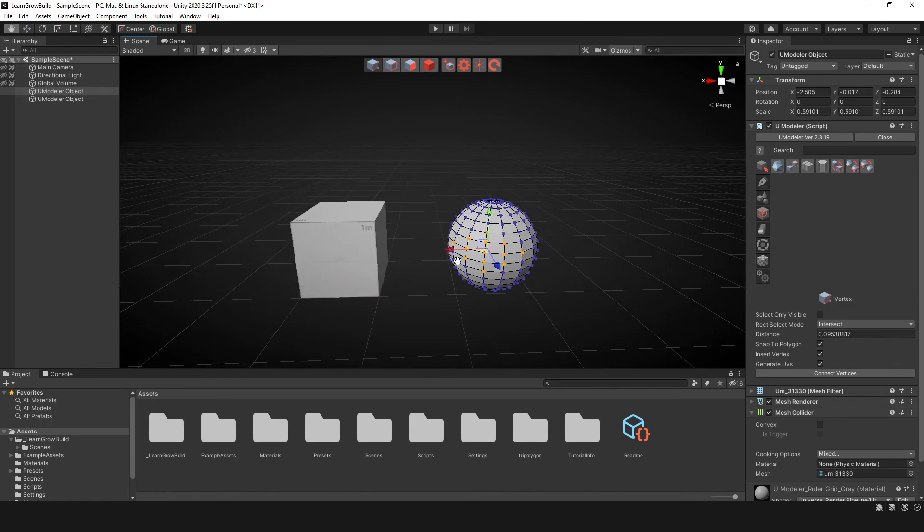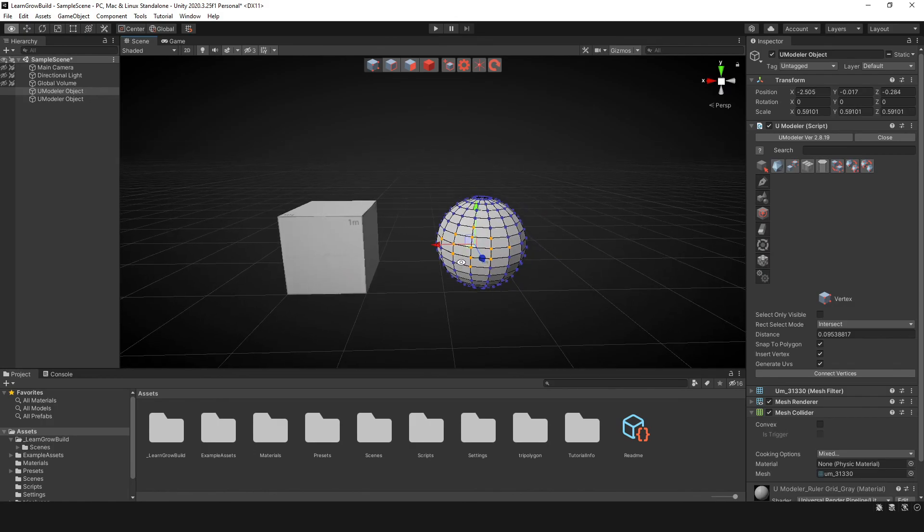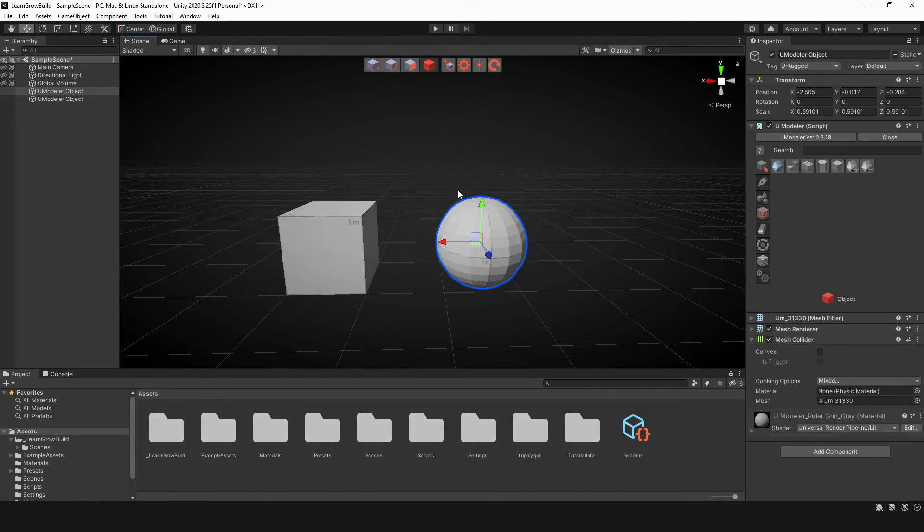And that is all of your selection tools.